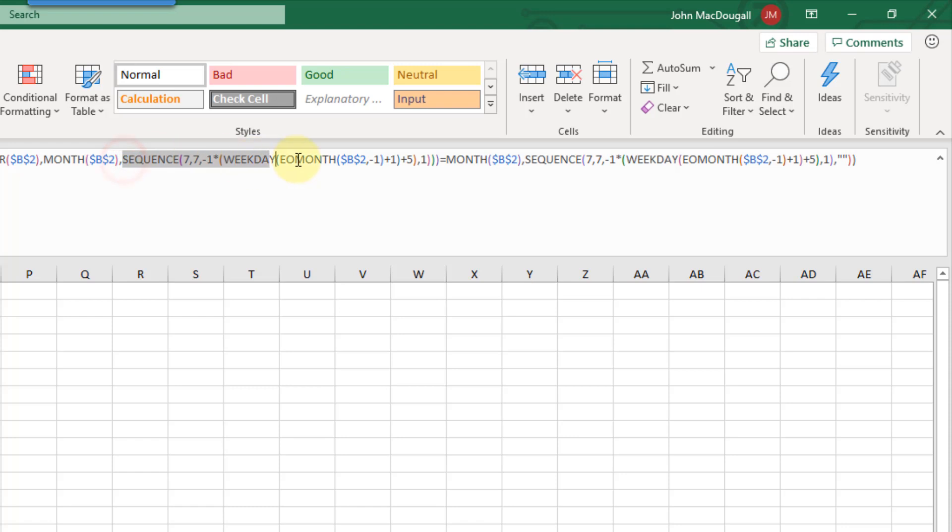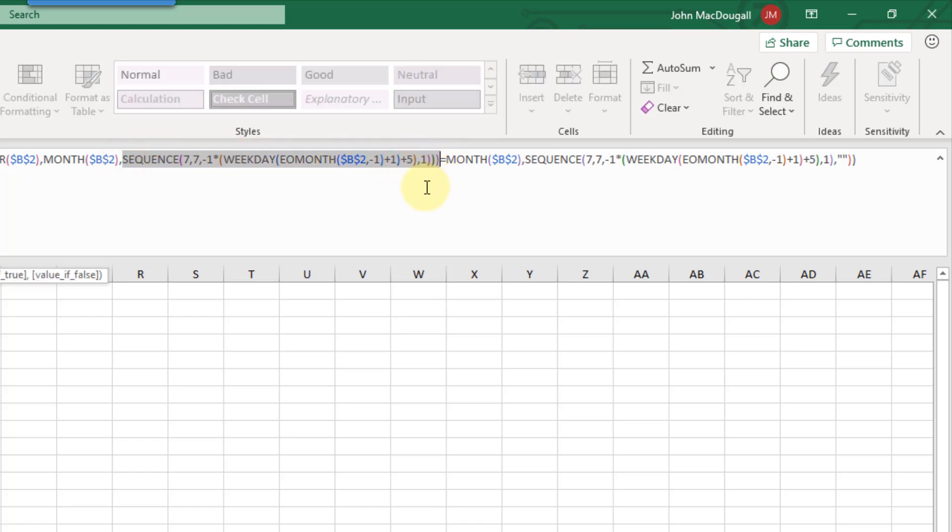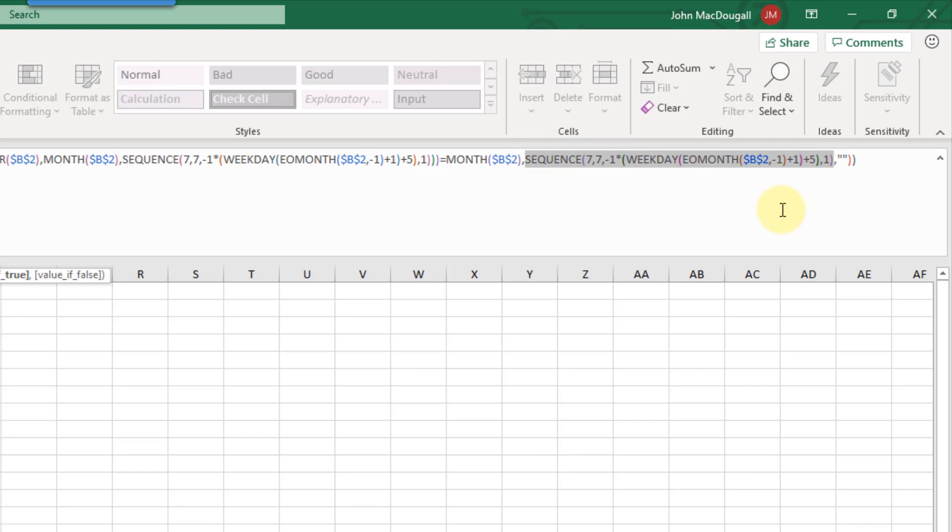Here I've got this calculation here and I'm also referencing that again right here. So with the LET function we can define that once and then use it multiple times.